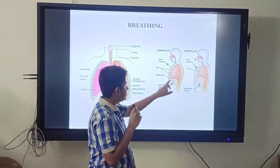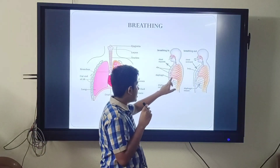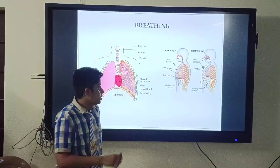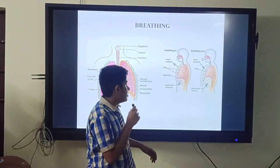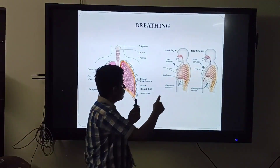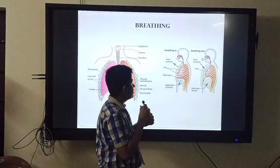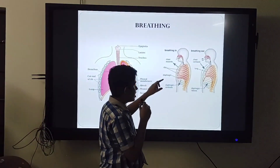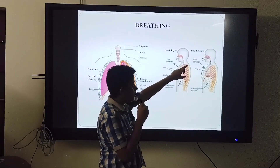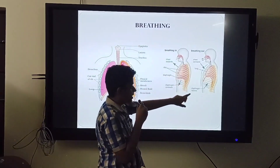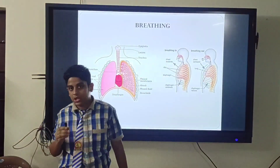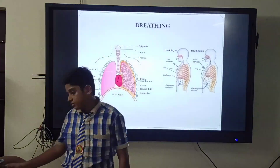The ribs — the chest wall is made up of ribs, muscles, and skin. When we are breathing in, the chest expands and the diaphragm contracts. When we breathe out, the chest contracts and the diaphragm relaxes. The next part will be continued by Joel.